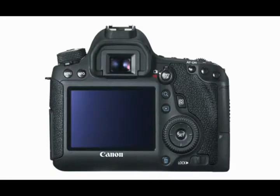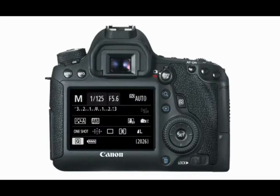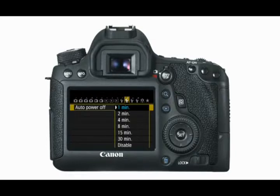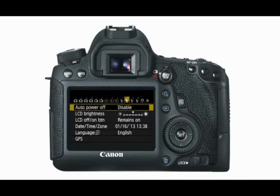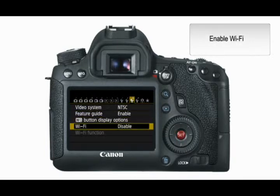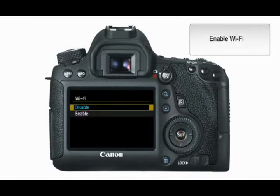Begin by turning your camera on and ensure the camera is in live view shooting mode. Press the menu button. It's also a good idea to ensure that the Auto Power Off is disabled to ensure no lost connections. From Setup Menu 3, select Wi-Fi and then select Enable.